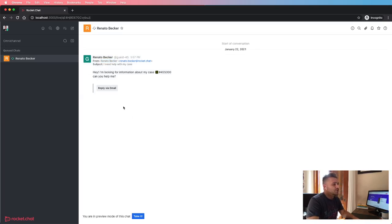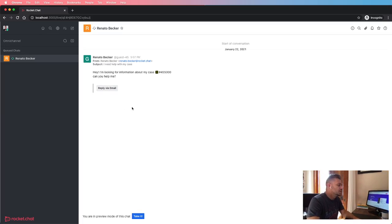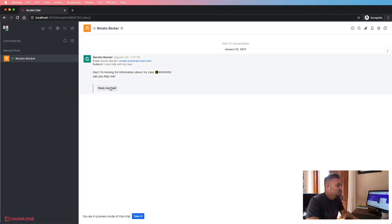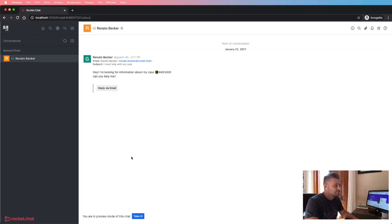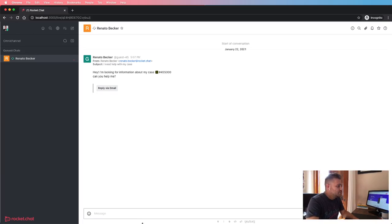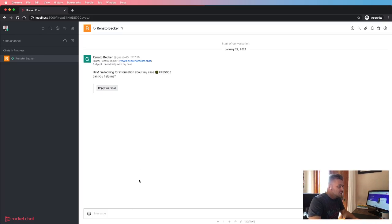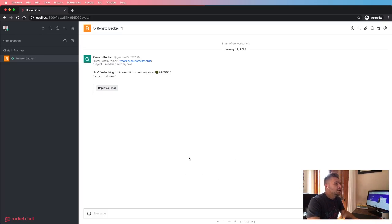And also there is a button where managers will be able to reply back. So let me take this chat, and now as an agent I can assist this conversation. Although this new channel comes from an email thread, this is still a regular channel.